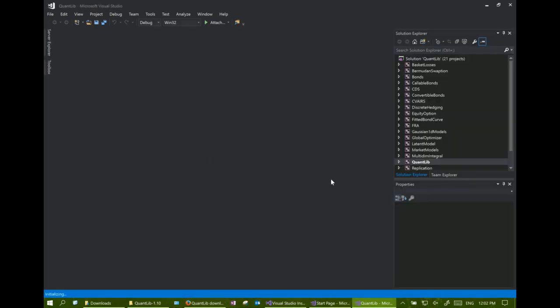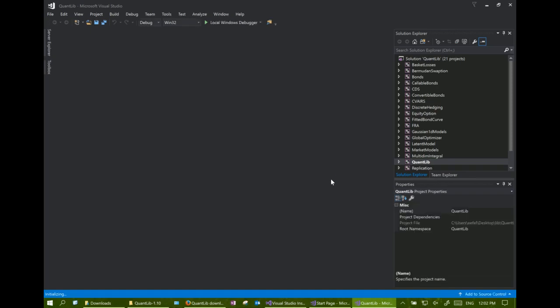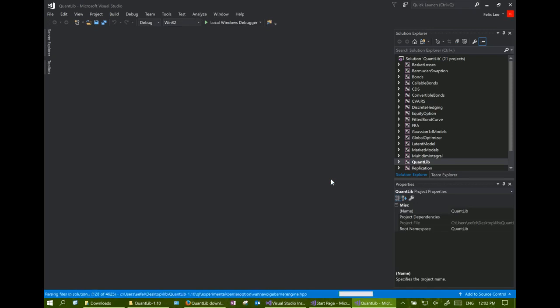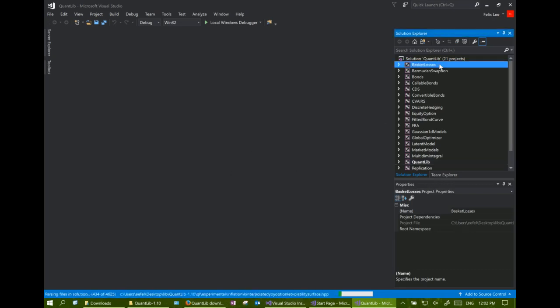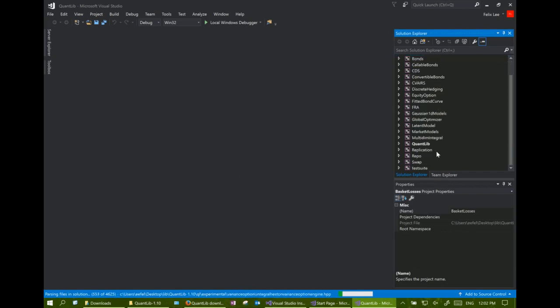The solution contains many projects. One of them is for building the library and the rest of them are the examples and the test suite. After the solution is loaded, we need to tell the compiler where to find the Boost library include path and library path. These are located in the library folder that we have just created.